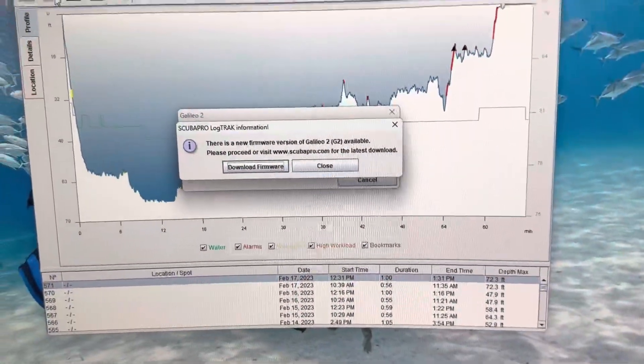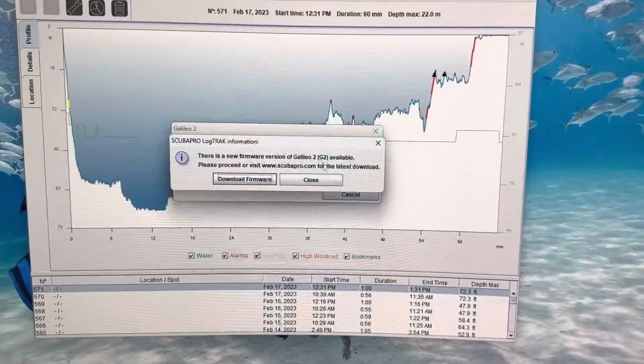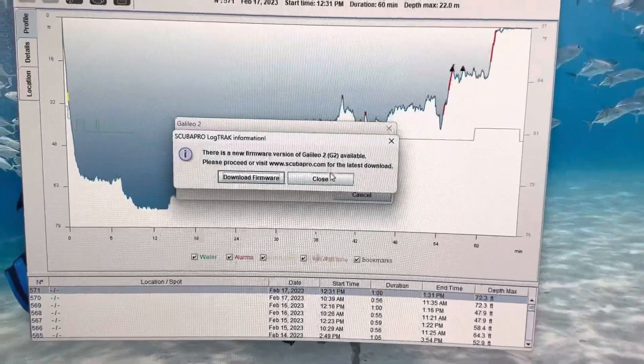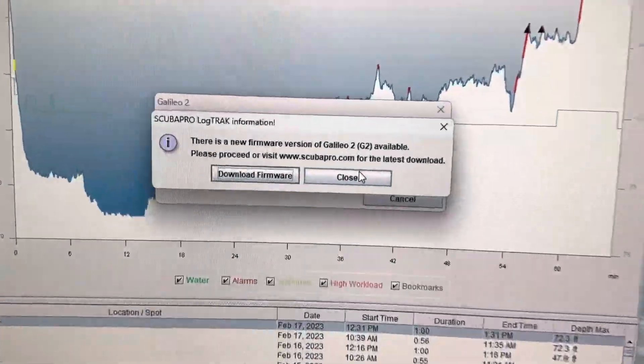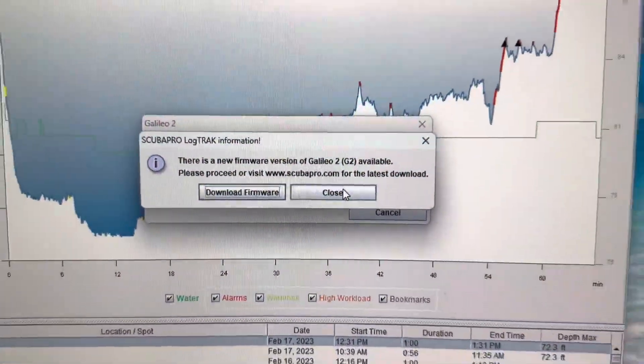It might actually go ahead and download all of your log dives, so it might take a minute. As you can see, this G2 does need an update.